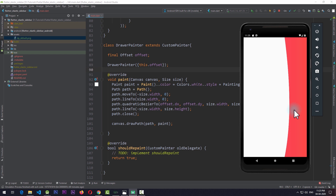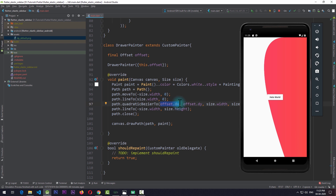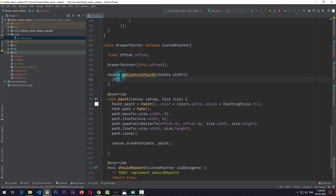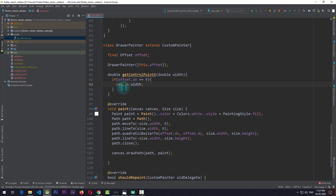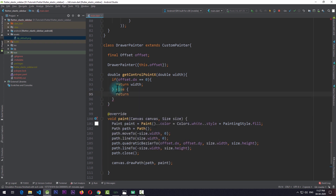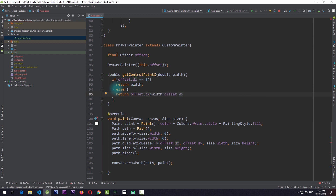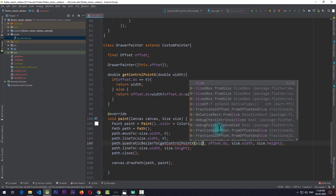We want the sidebar to flex only on the outer side. For that we have to change the value of the X control point of the Bezier curve. I'll create a function with return type double named getControlPointX, which takes a double for the width value. In this function, if offset.dx equals zero we simply return width - this fixes the initial curve problem. In the else clause, if offset.dx is greater than width we return offset.dx, otherwise we return width plus 75. I'll use this function as the first argument of the quadratic Bezier curve, passing size.width.